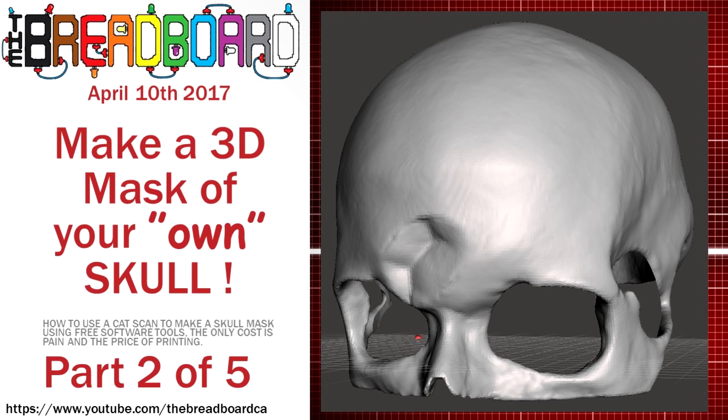In this video, we're going to look at how to use MeshMixer from Autodesk to clean up the skull and the face and make it ready for merging the two together in a difference mode so that we can hollow out the inside of the skull to make it fit your face. We're also going to be scaling it and doing a little bit of cleanup as well. So without further ado, let's get to it.